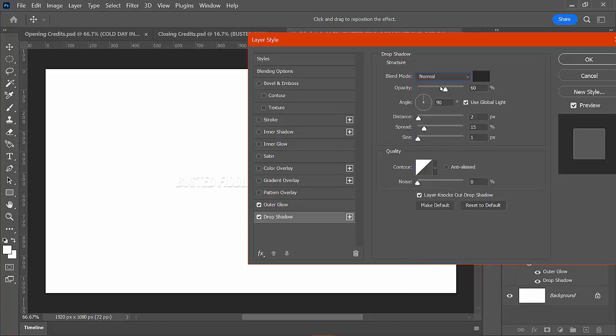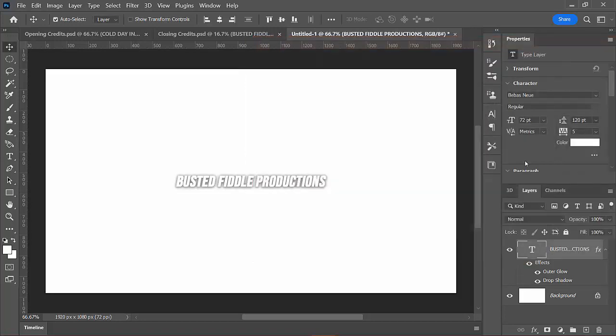So set that up a little bit better. So it's going to show up. Choose the normal setup. There we go. So you want to adjust the distance, the spread, and the size to get the look that you're after. And now that's going to show up on anything.